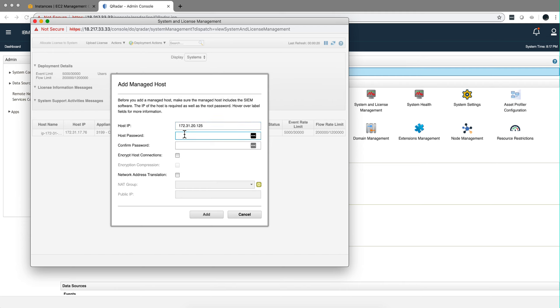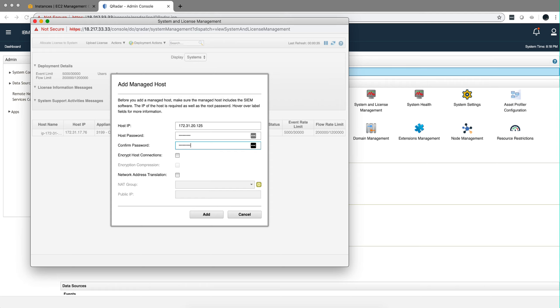Make sure I got that right, yeah that seems to be the right one. The host password that we just did at the end of the installation. And that's it.